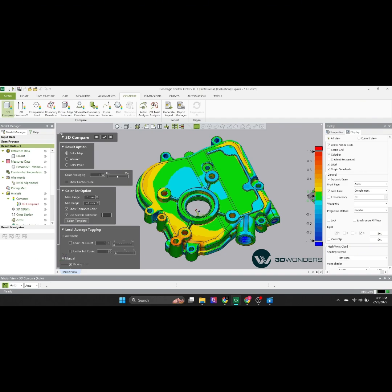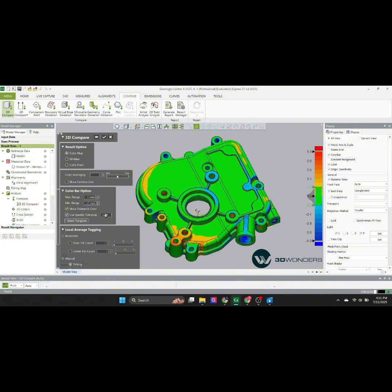Once applied, we set the tolerance, defining how much deviation is still acceptable, to ensure results match real-world requirements.